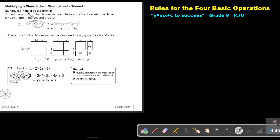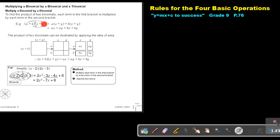This is multiplying a binomial by a binomial. To find the product of two binomials, each term in the first bracket is multiplied by each term in the second bracket. So this first term in the first bracket is multiplied by the whole second bracket, and the second term in the first bracket is also multiplied by the whole second bracket.